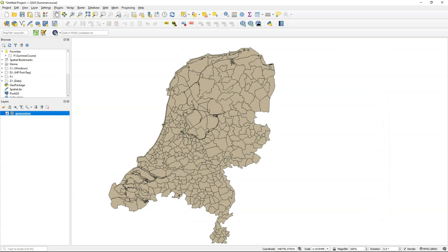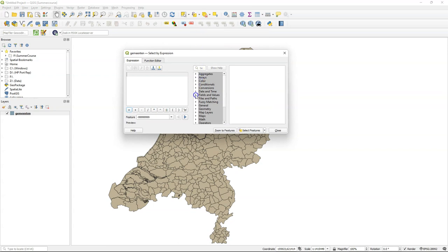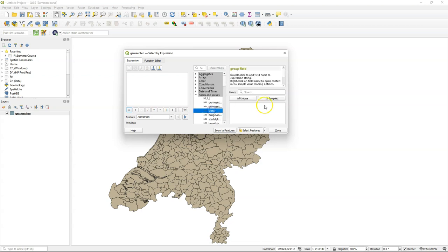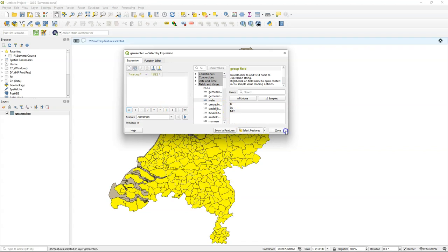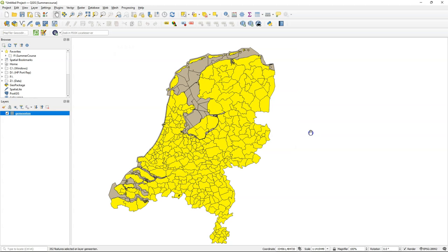This layer also has municipality boundaries that cover water bodies included in the municipalities, and we need to filter them out because we're not interested in showing those parts of the map. Without opening the attribute table we can do it by choosing 'Select by Expression' from the toolbar. There is a field called 'water' and if we load all unique values we see it has attributes B, Ja, and Nee — and Nee means no. So we filter: Water equals Nee. Click 'Select Features' and now we see in yellow the polygons that don't contain water.